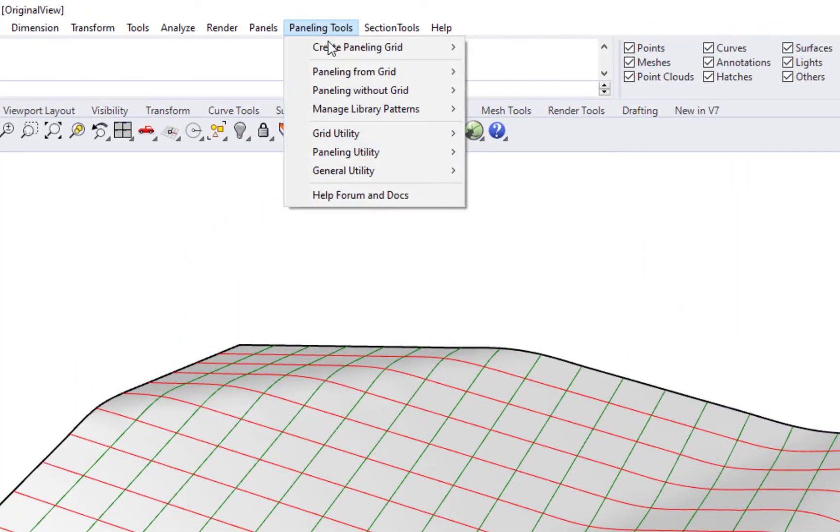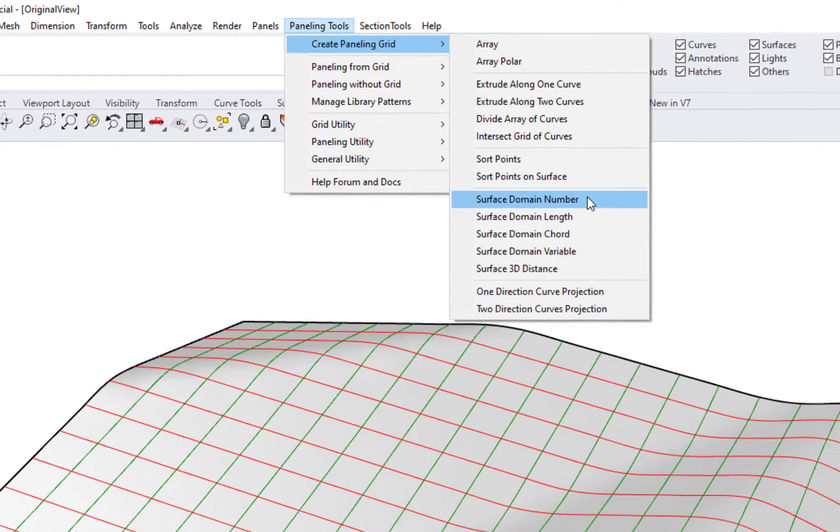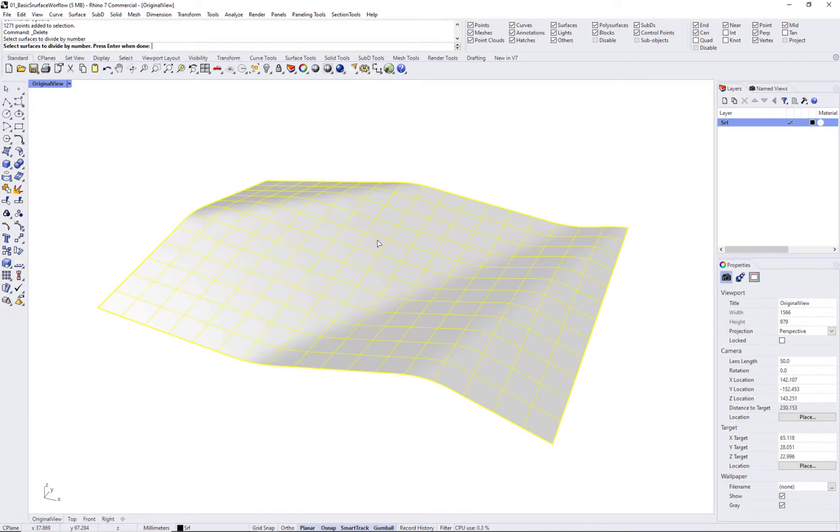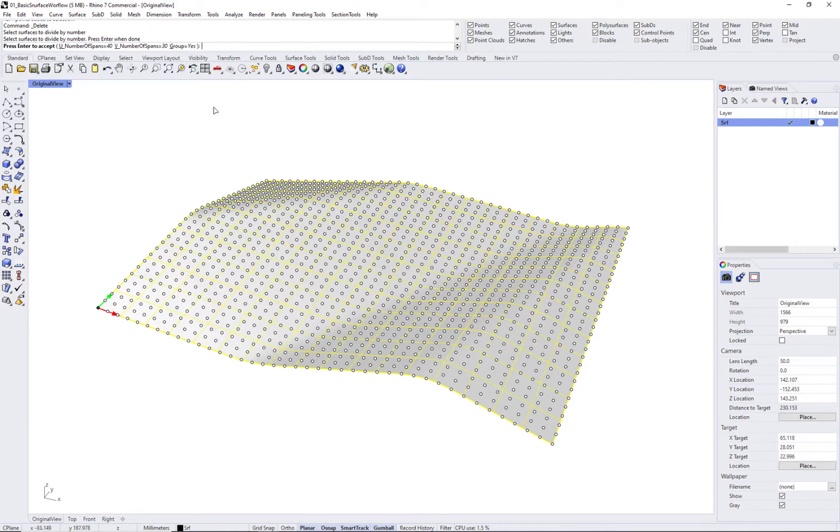PTGrid surface domain number command divides the surface domain by number. You can set the number of spans in the U-direction as indicated by the red arrow in the preview, and the V-direction as indicated by the green arrow.